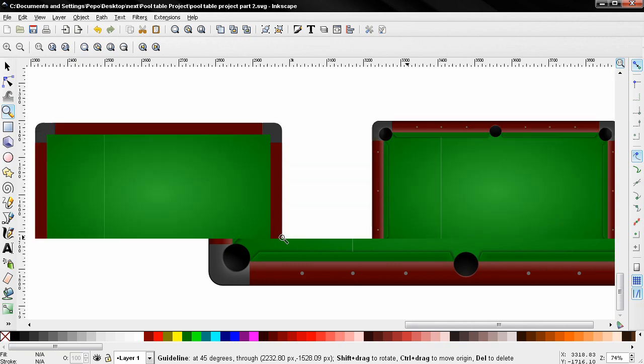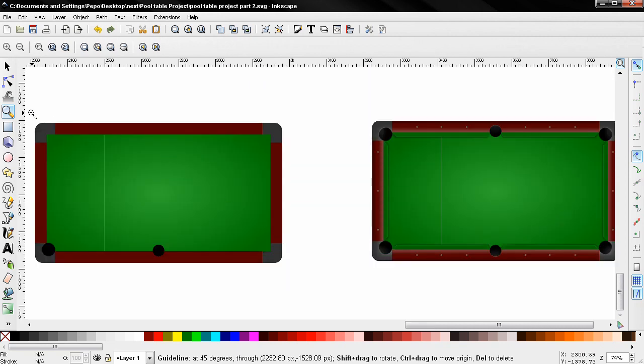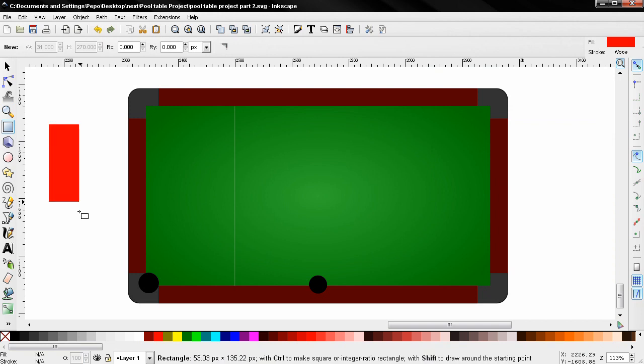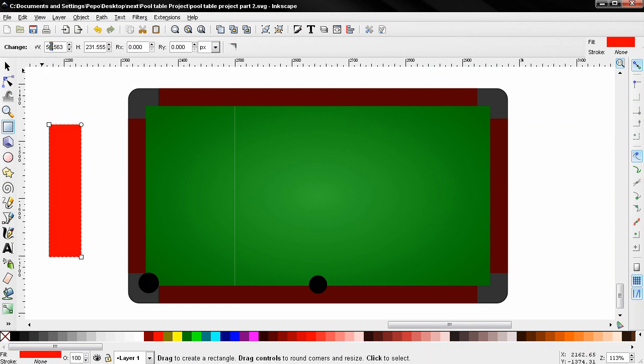So let's get started. With this tool I'll create a rectangle. For the width I'm going to type 12 pixels and for the height 70.